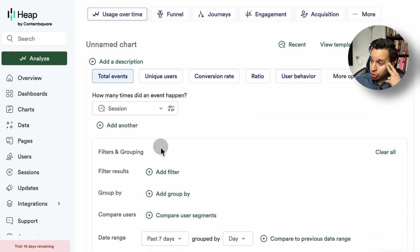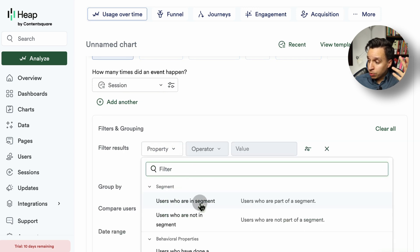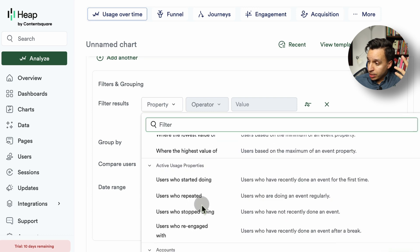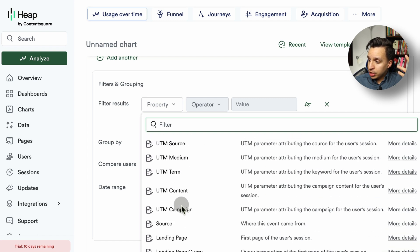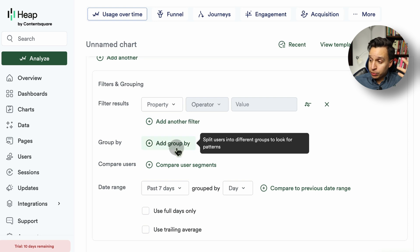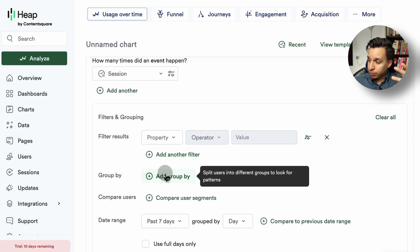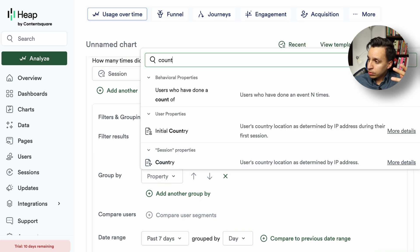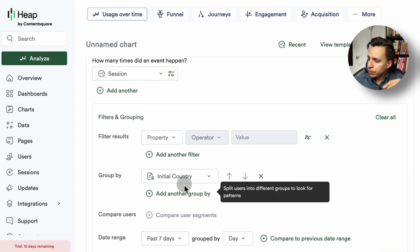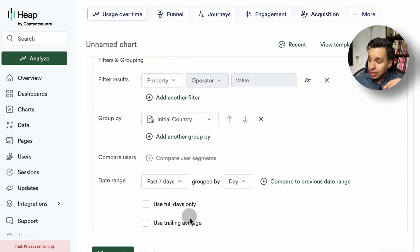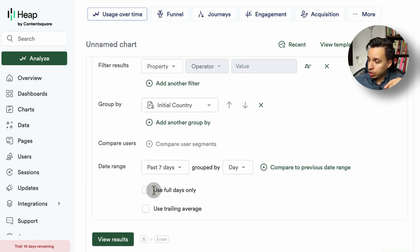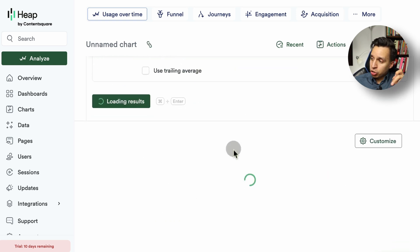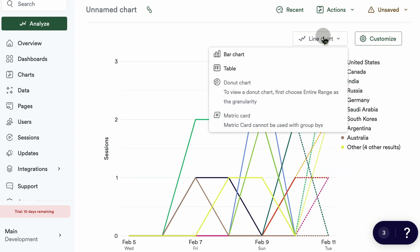This only has the default events like a session or a page view. You can add filters based on all those custom properties — UTMs, initial country, and so forth. You can group them, which is like a breakdown — for example, break down sessions by country. You have a date range, comparison options, and then you get the data in a line chart, bar chart, table, or donut depending on the chart type.